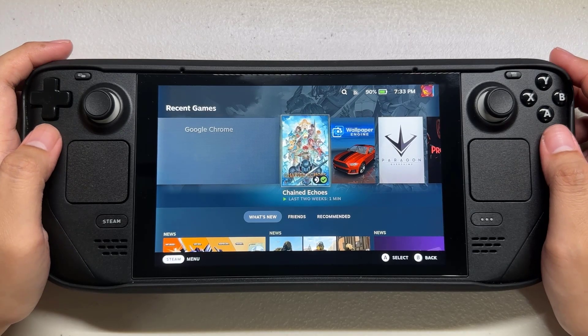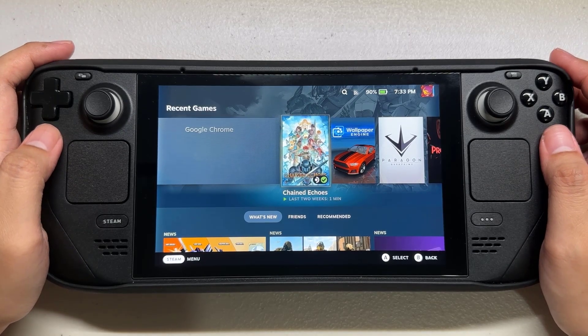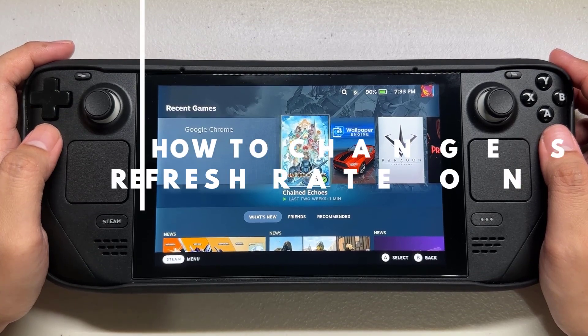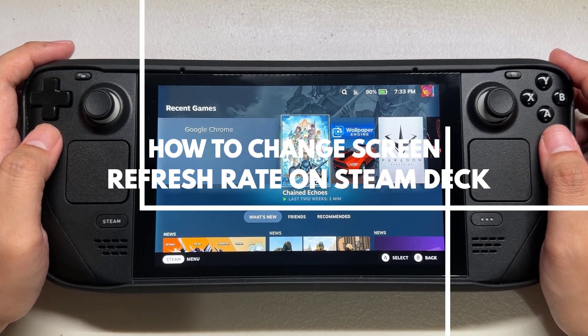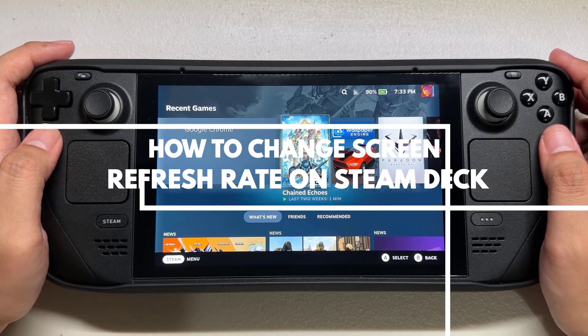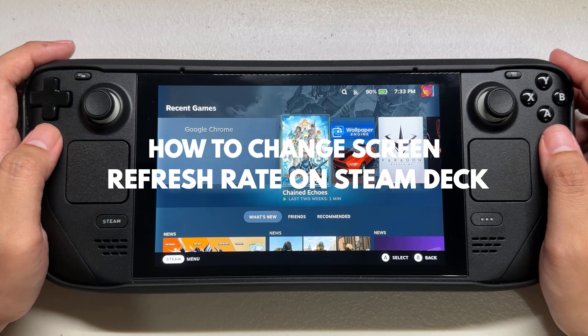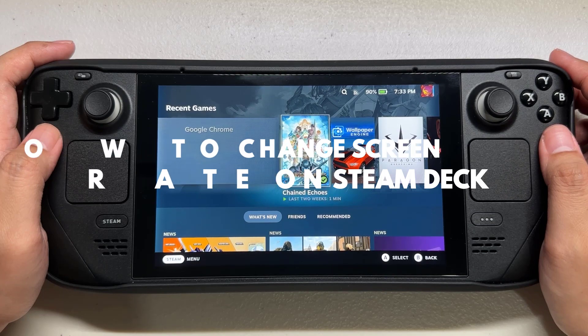You can customize the Steam Deck screen refresh rate to suit your preference. This will allow you to set a refresh rate for the games you are playing. If you don't know how to change your refresh rate, this video can guide you.